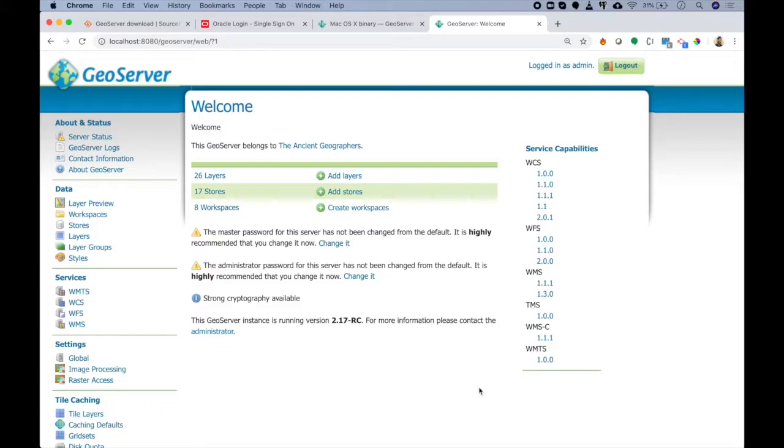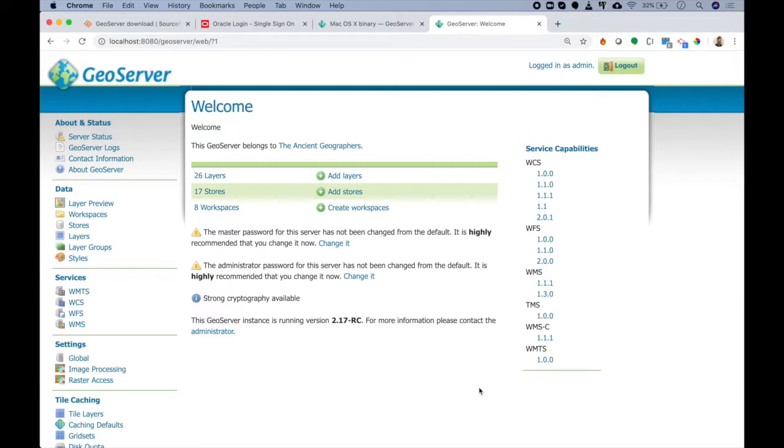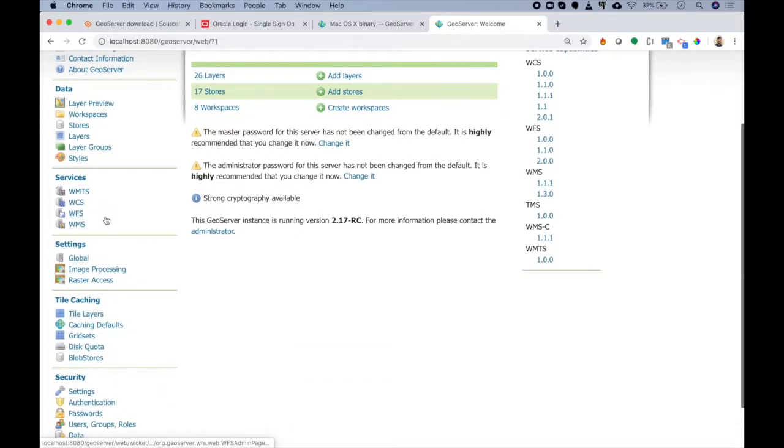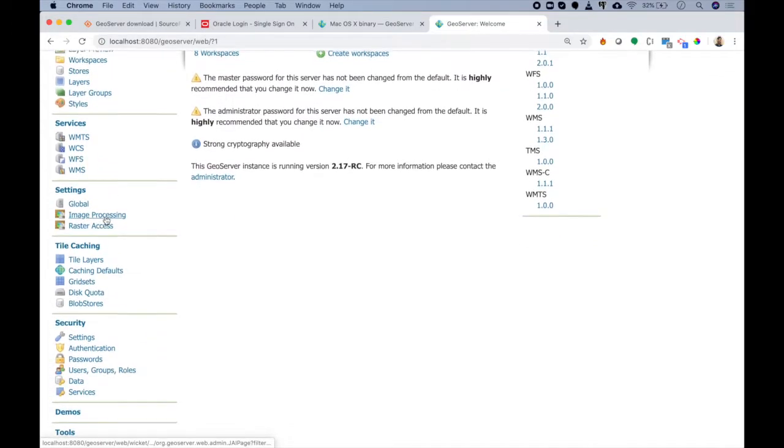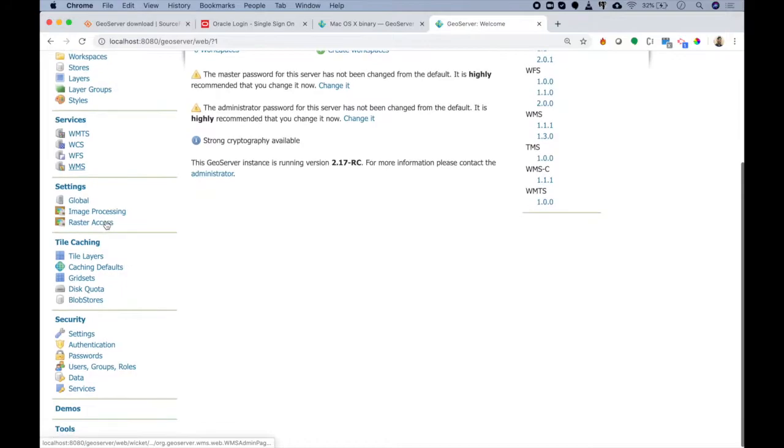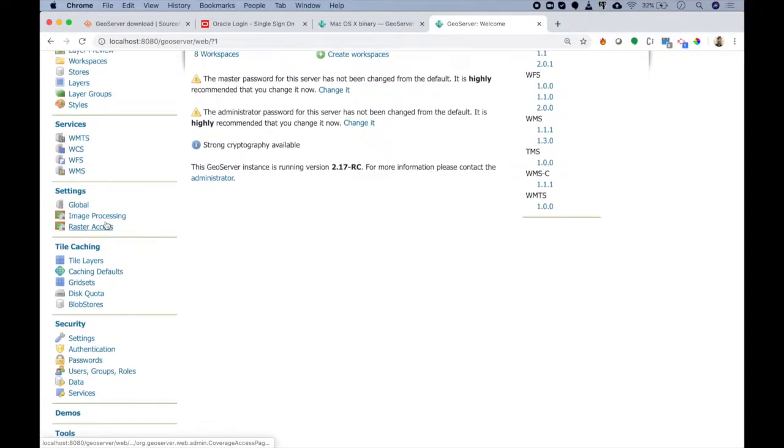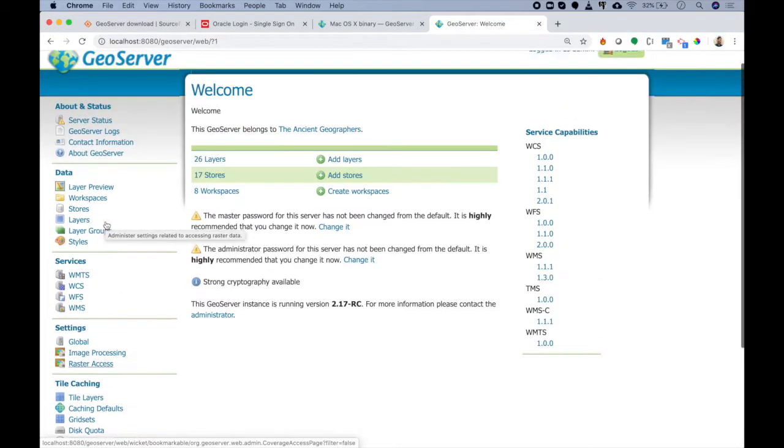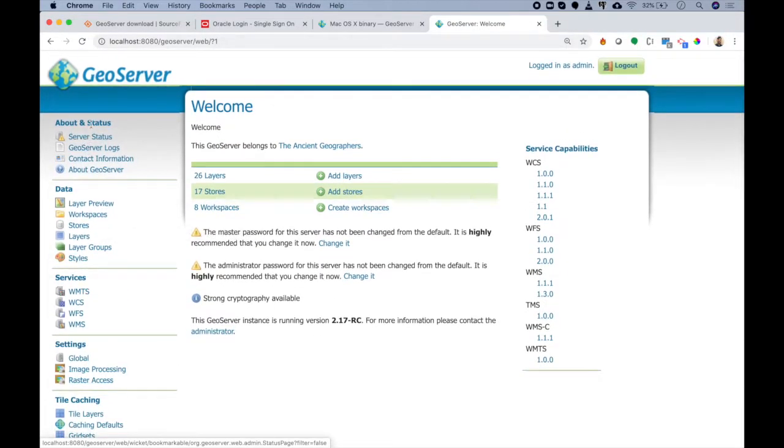Now that we have GeoServer up and running, let's spend some time understanding what is GeoServer and how we can leverage it for our needs. As you can see, there are a lot of options available in front of us in these different panels. We will go through all the important ones in upcoming lectures.